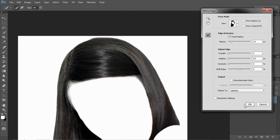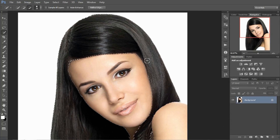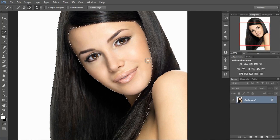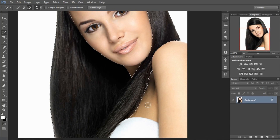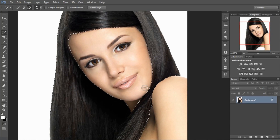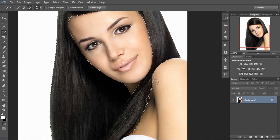Now click on the OK button. Here you can see all the hairs are selected.